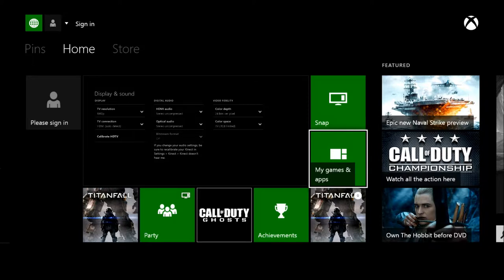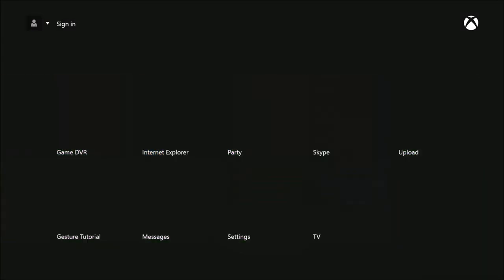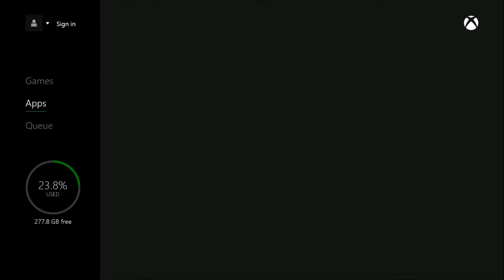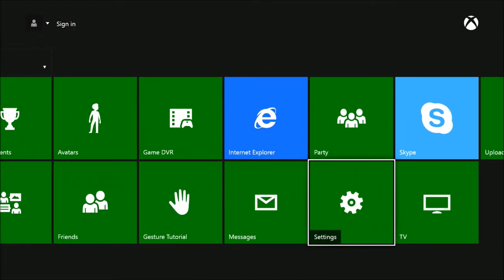Then go to My Games and Apps. That's going to be under Apps. Go down to Settings and click Settings.